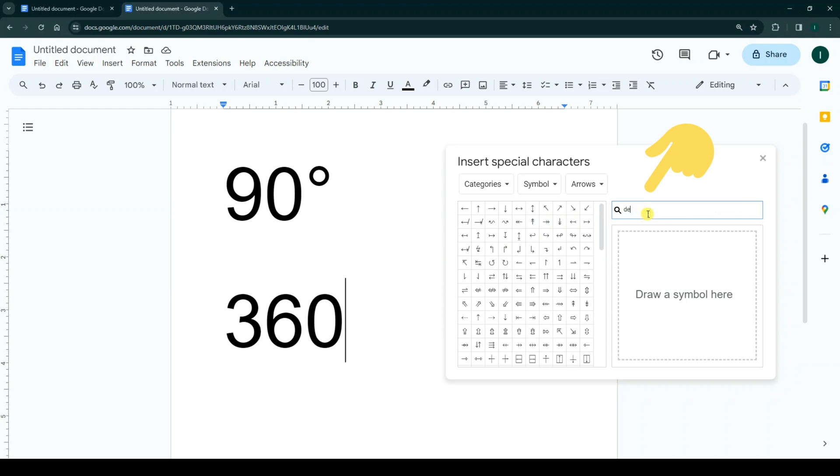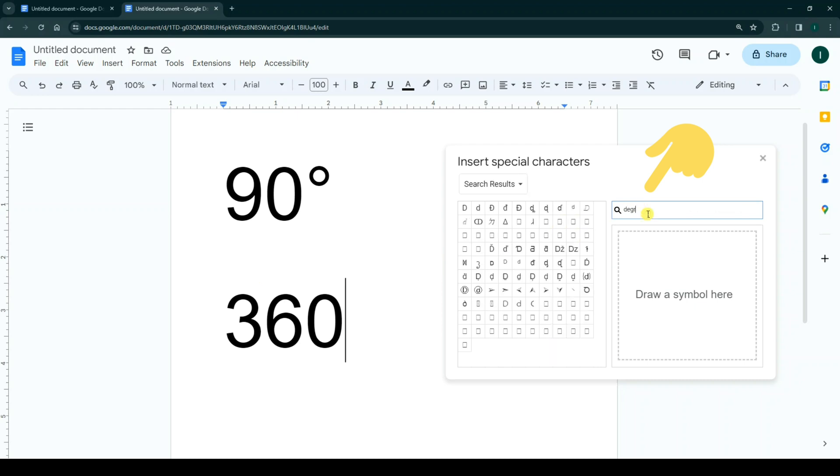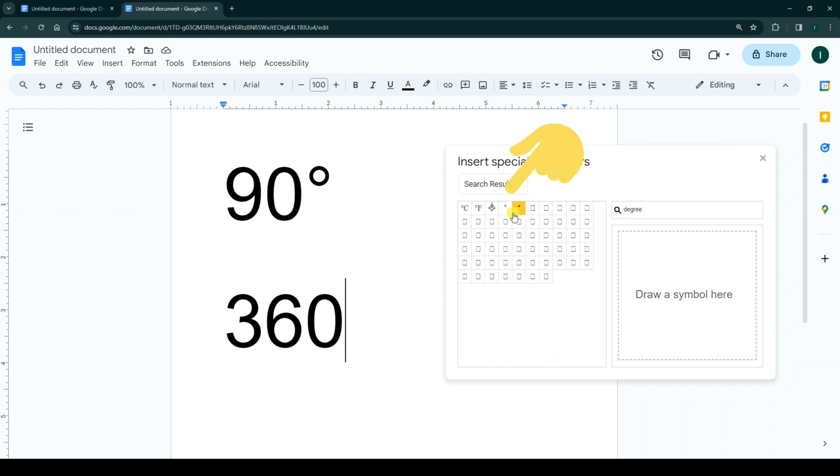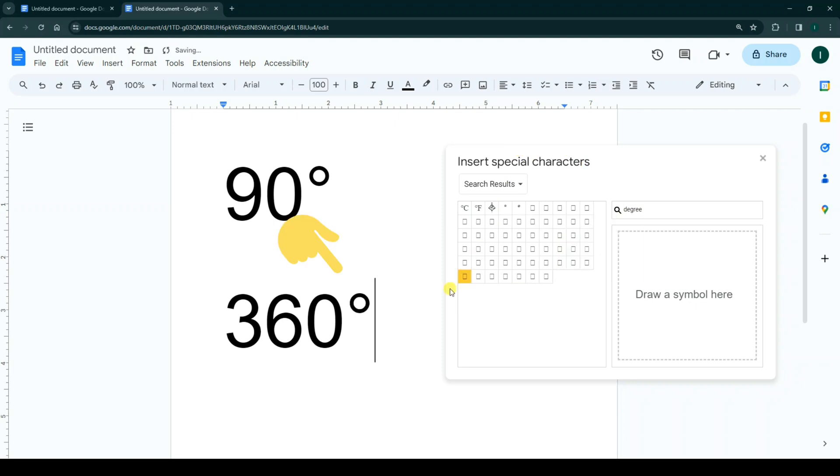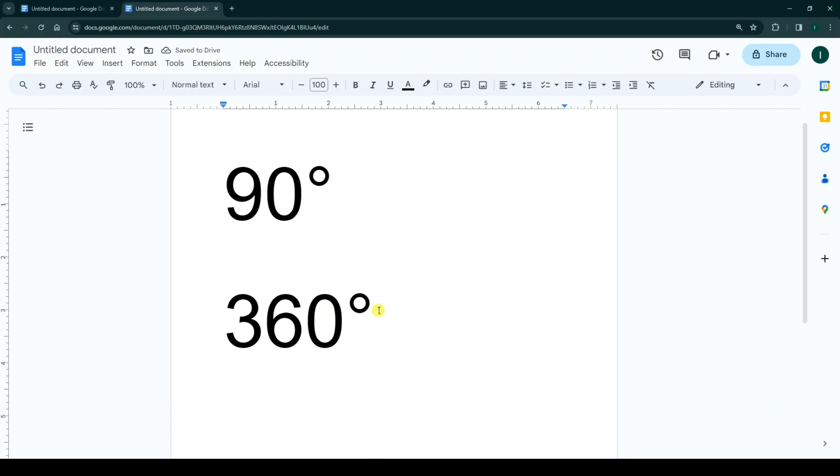Now click on the degree symbol. As you see, we add a degree symbol to our number. I hope this video was useful for you. Please subscribe to our channel for more videos. Thanks for watching.